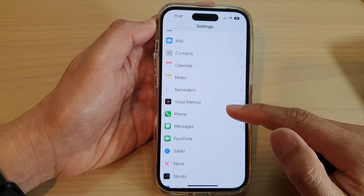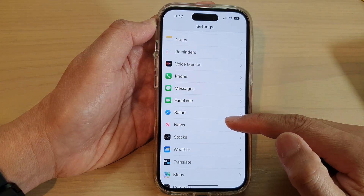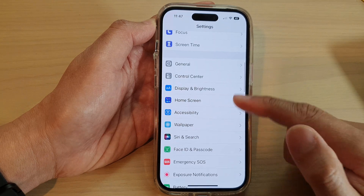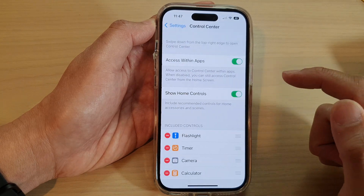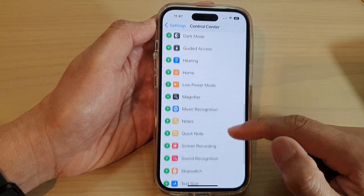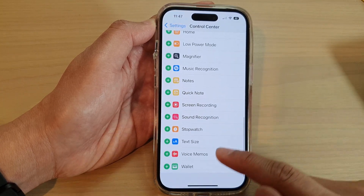Swipe up to go down, and in here tap on Control Center, then swipe up to go down to the bottom.